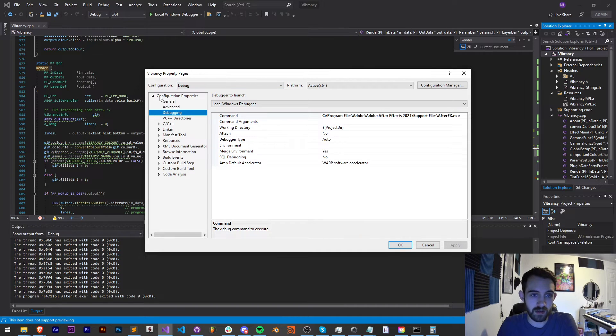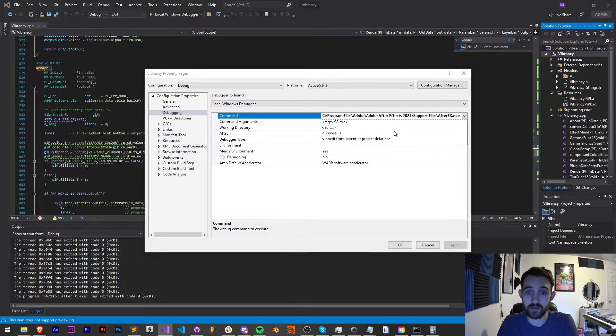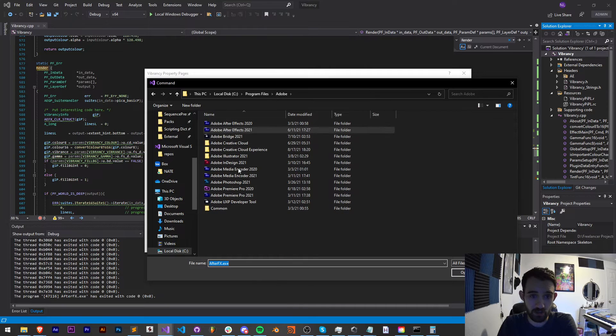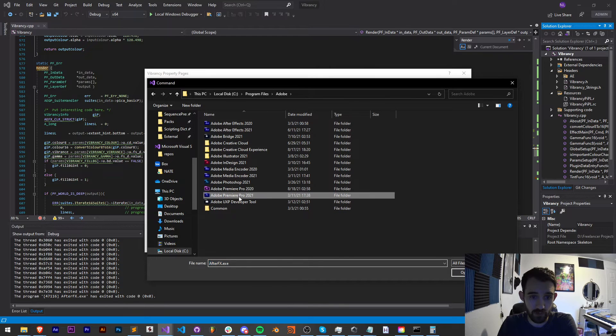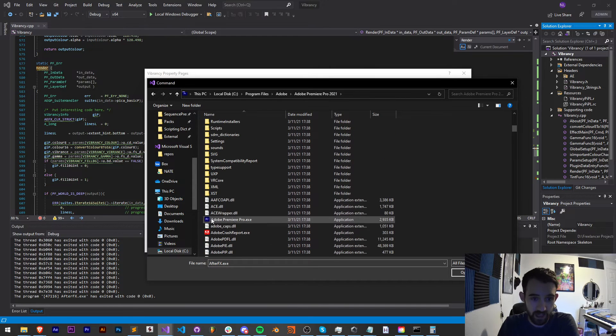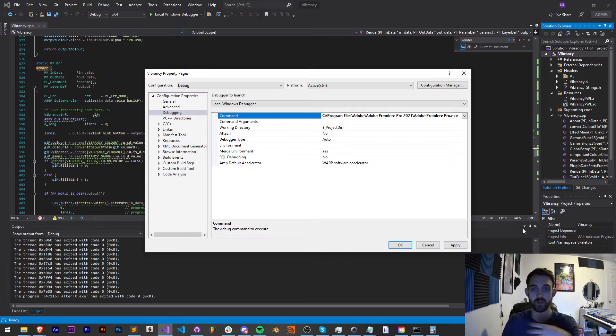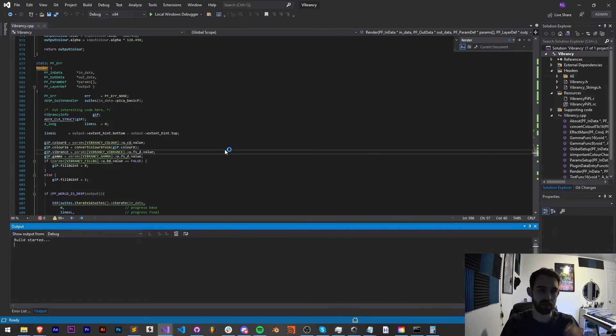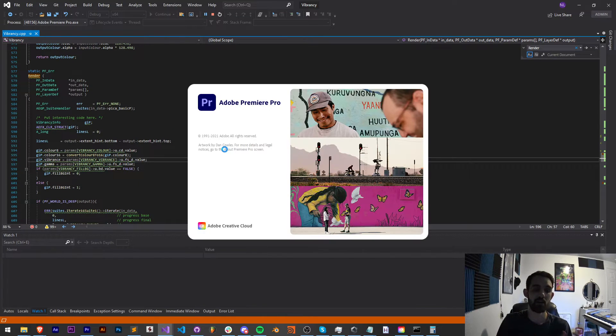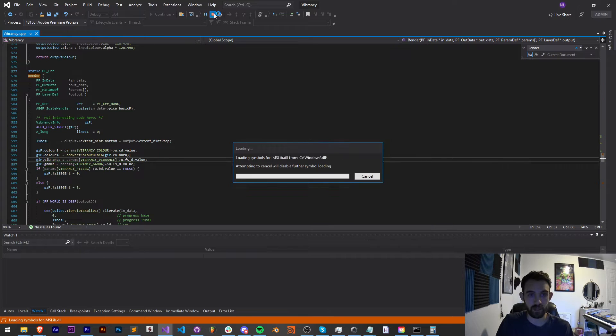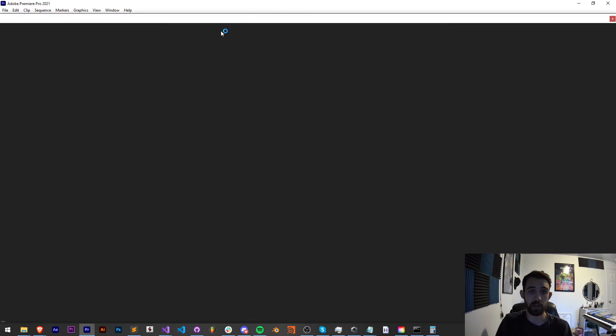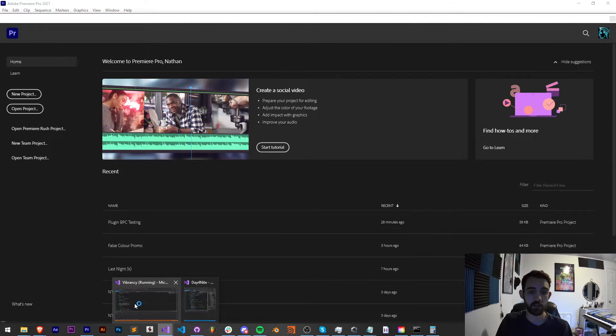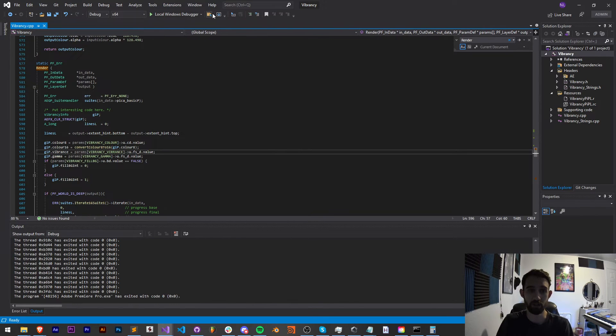Under debugging, under the configuration properties, we can change our command from the After Effects exe. Let's go ahead and change that to whatever version of Premiere we want to test in and select the exe file for Premiere itself. Now, whenever we debug or try and run this, it's now going to load up Premiere. This will also allow us to do things like set breakpoints and see all the detailed information as we test our plugin.